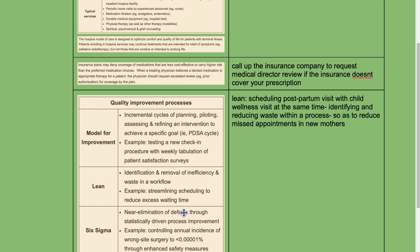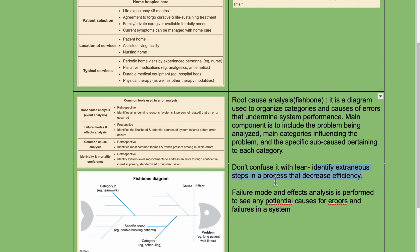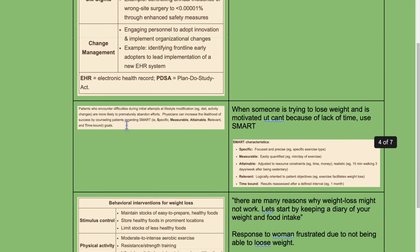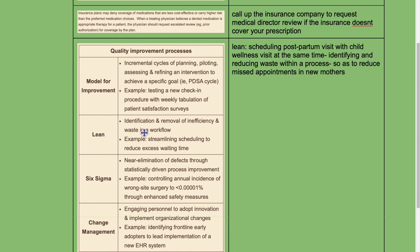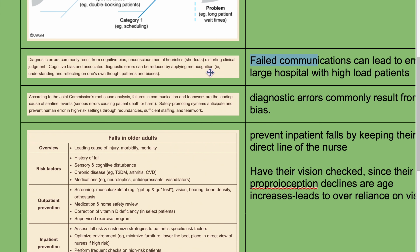When speaking about errors, lean is not the answer — that's root cause analysis. Lean is used to improve a process. Failed communication can lead to errors in large hospitals with high patient loads. Diagnostic errors commonly result from cognitive biases, which are unconscious mental shortcuts distorting clinical judgment. Cognitive biases and associated diagnostic errors can be reduced by applying metacognition — understanding and reflecting on one's own thought patterns and biases.